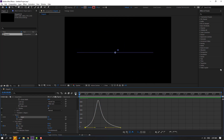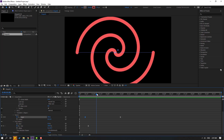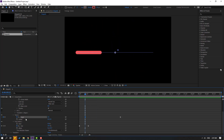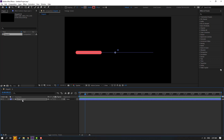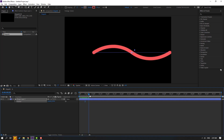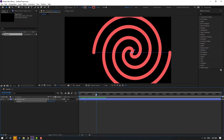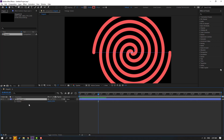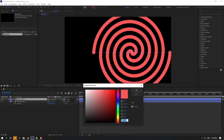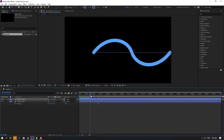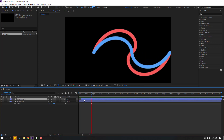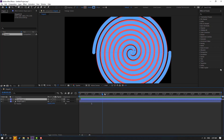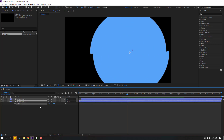Back to keyframes. Close settings, select this layer, press P for position and move to the right. Select the shape layer, press Ctrl+D to duplicate, go to the stroke color and change it to blue. Click OK and move the duplicate to the right.